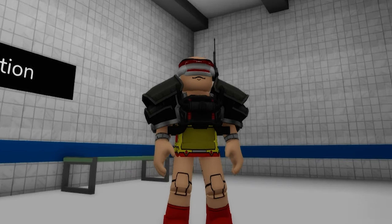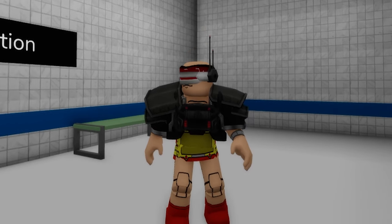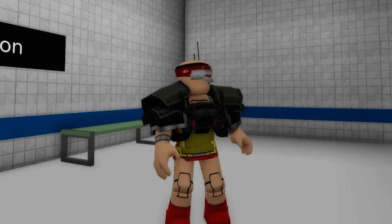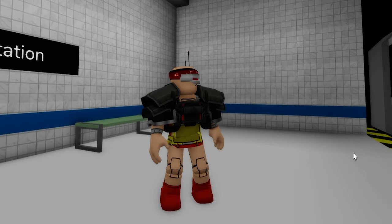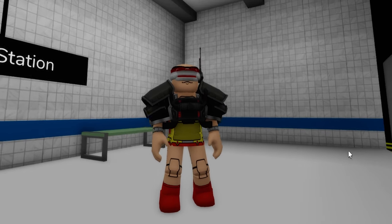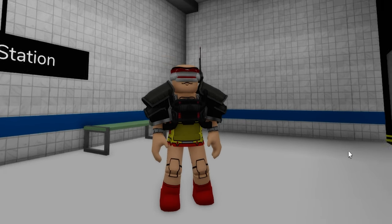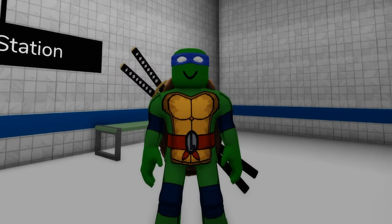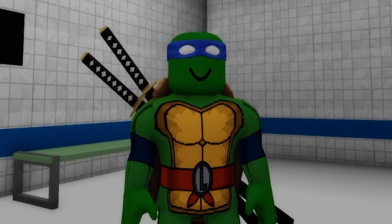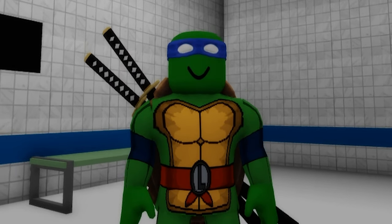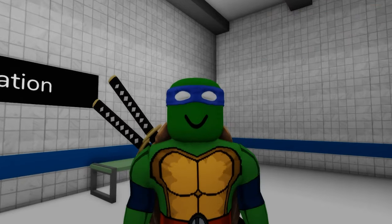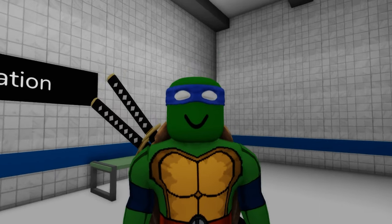He is another fictional supervillain character from the Teenage Mutant Ninja Turtles — an intelligent alien warlord from the planet Dimension X. Tell me down below which other character should I try to make next. Please like and subscribe. See you next time, bye!